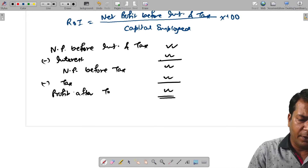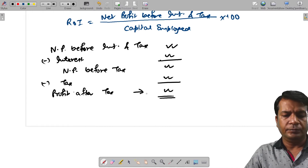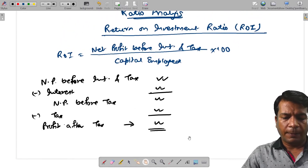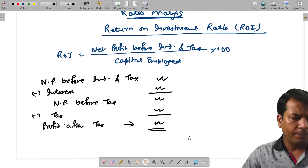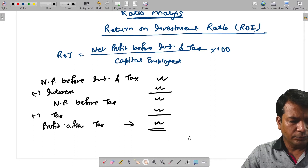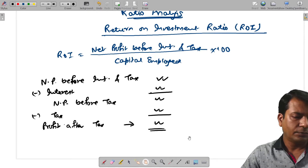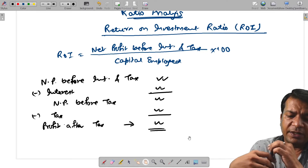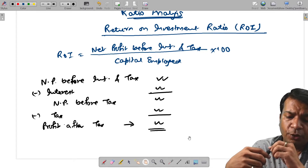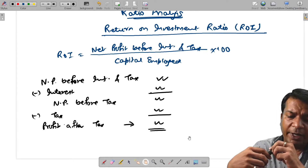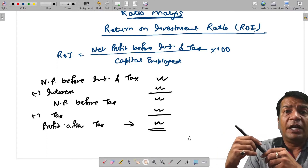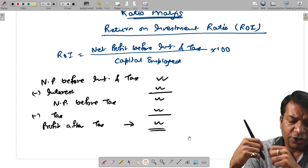Profit after tax. Net profit before interest and tax divided by capital employed is the formula of ROI. Sometimes in questions, profit after tax is given, so here is a calculation to help with that.